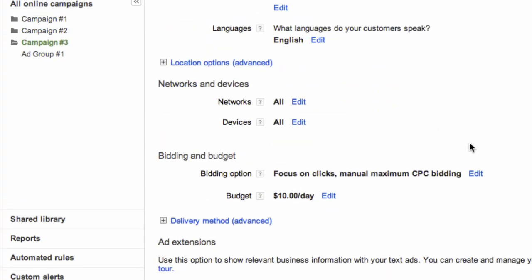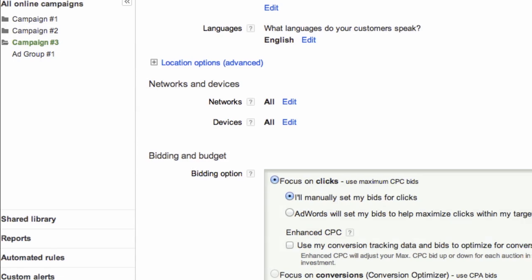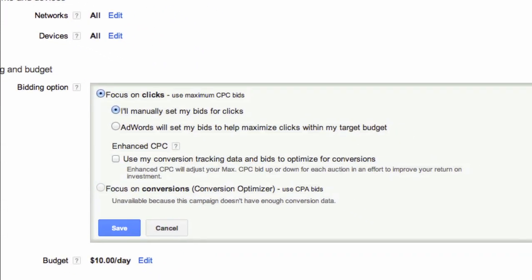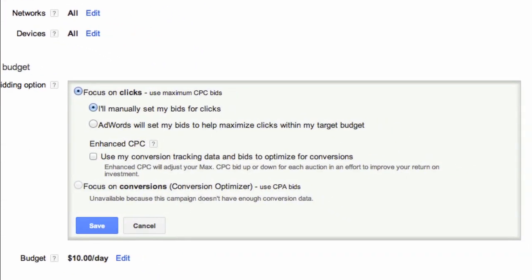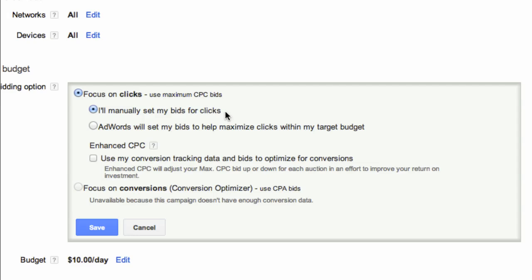In the box provided, you can either choose 'I'll manually set my bid for clicks' or 'AdWords will set my bids to help maximize clicks within my target budget.' The first option, Manual Bidding, is the default option. This lets you manage your maximum CPC bids yourself. You can set different bids for each ad group in your campaign or for individual keywords or placements.